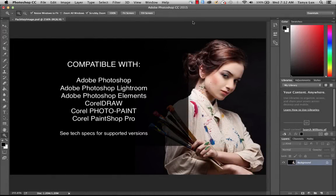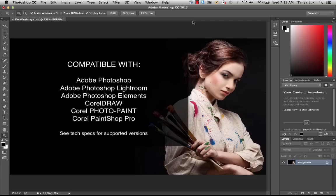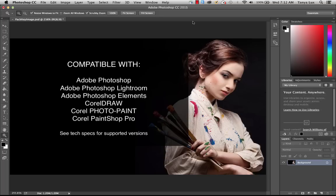Welcome to ParticleShop 1.1. Today we're going to review the user interface with you. Right now I'm working in Photoshop, but ParticleShop also works with CorelDRAW, PhotoPaint, PaintShop Pro, and Photoshop Elements.